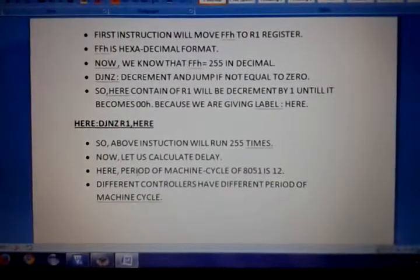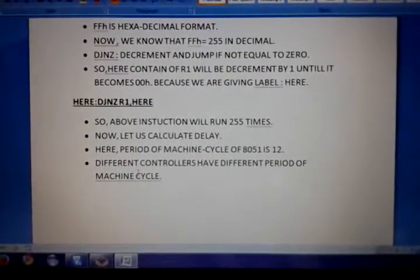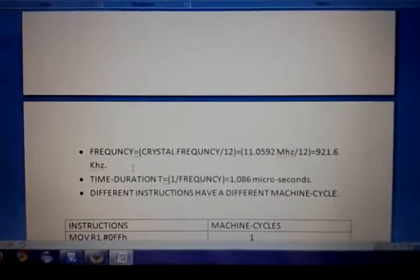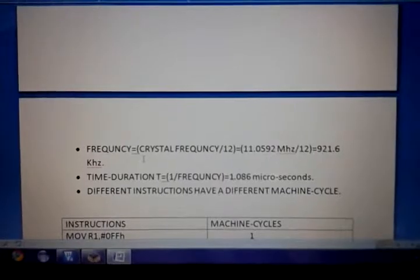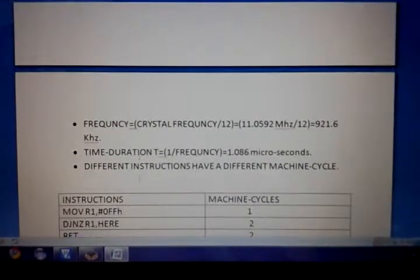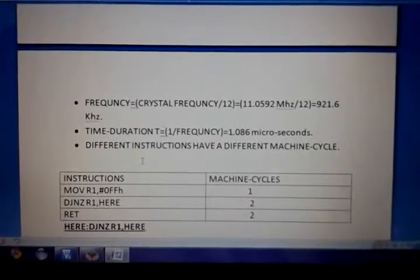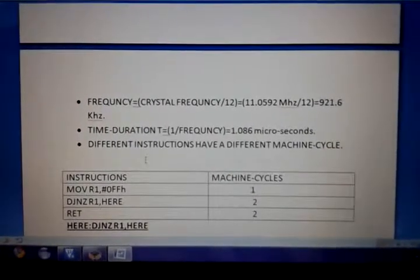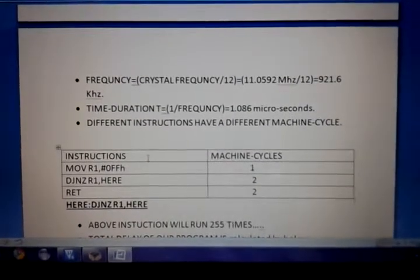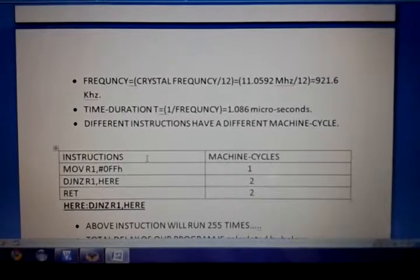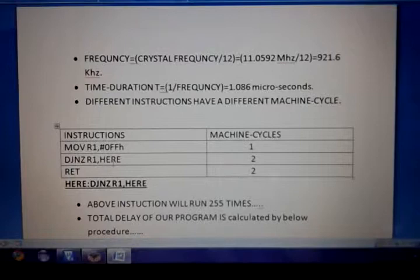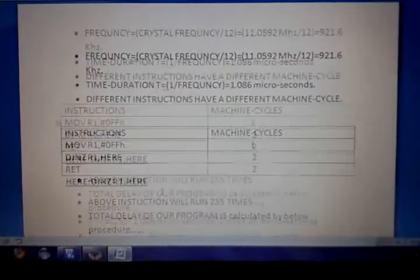Now let us calculate the delay. The period of a machine cycle of the 8051 is based on 12 clock cycles. Frequency equals crystal frequency divided by 12, so 11.0592 MHz divided by 12 equals 921.6 kHz. The time duration equals 1 divided by frequency, which equals 1.086 microseconds. Different instructions have different machine cycles: MOV has 1 machine cycle, DJNZ has 2 machine cycles, and RET has 2 machine cycles.